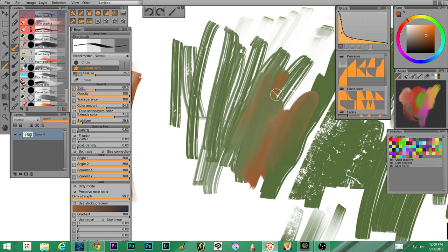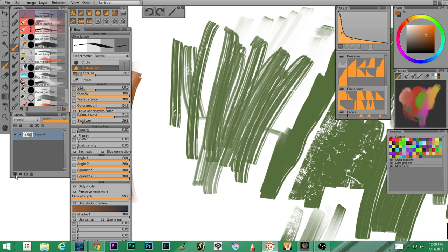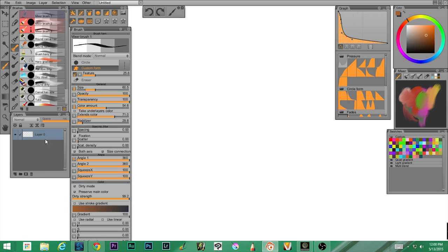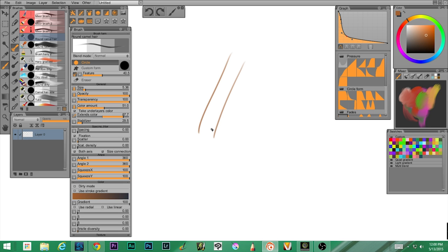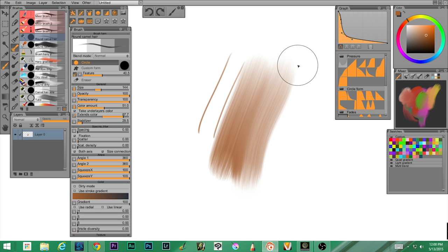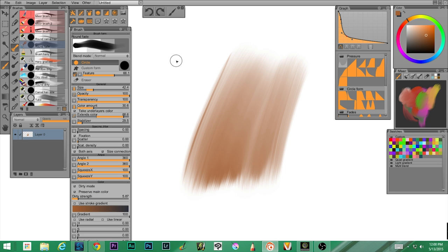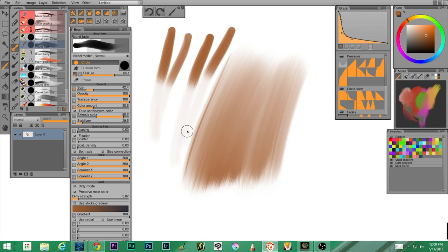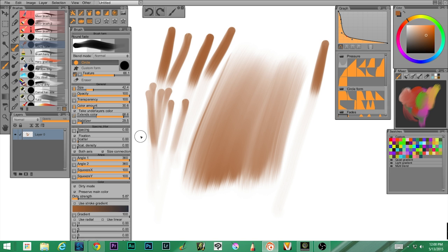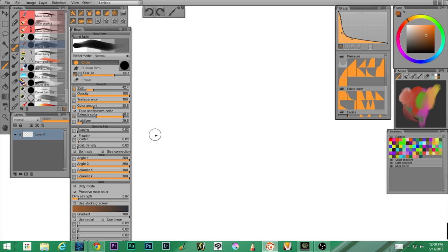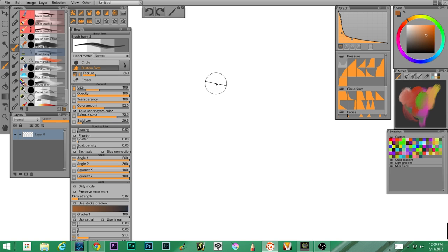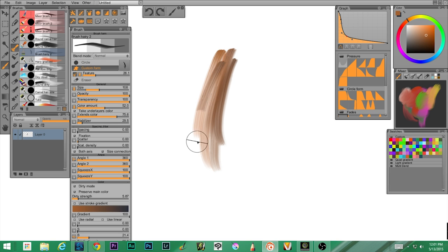I'm going to do a little more exploration on that for you so I understand them more fully — that's an area I'm still a little sketchy in. Next up we have round camel hair — the small version — and it's very pretty. Then we have round fade, which fades off, and it's round.